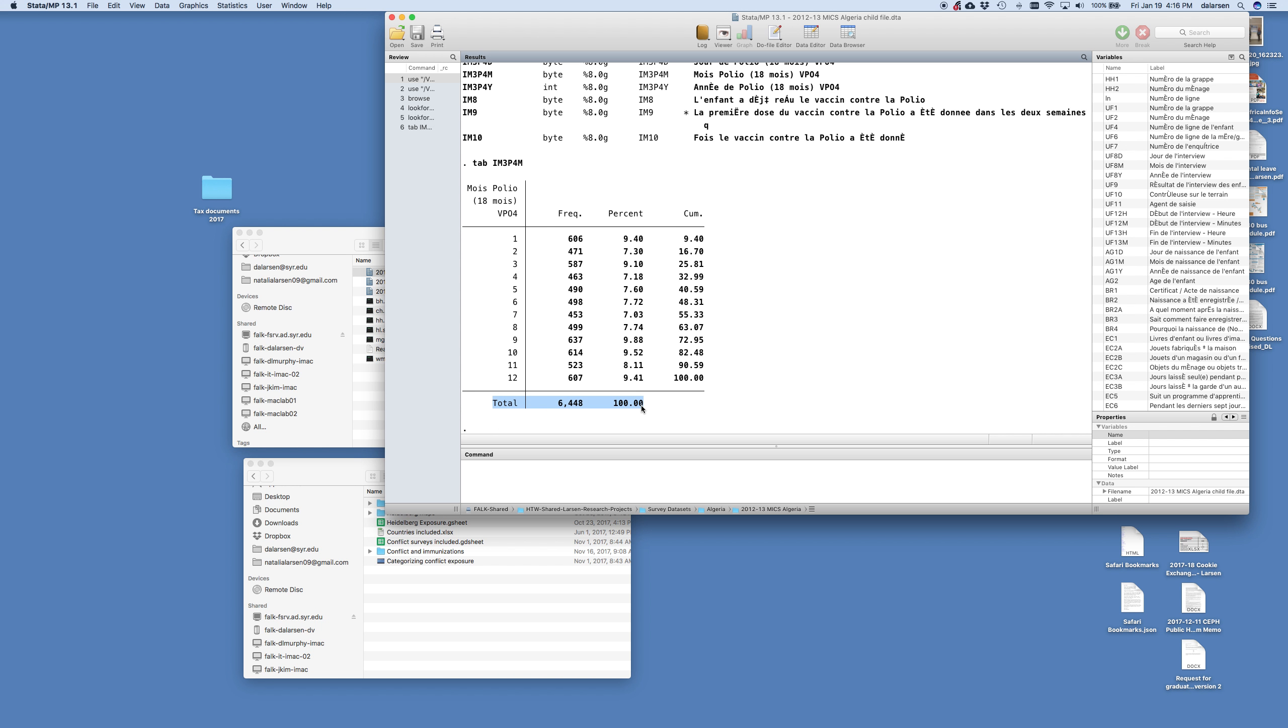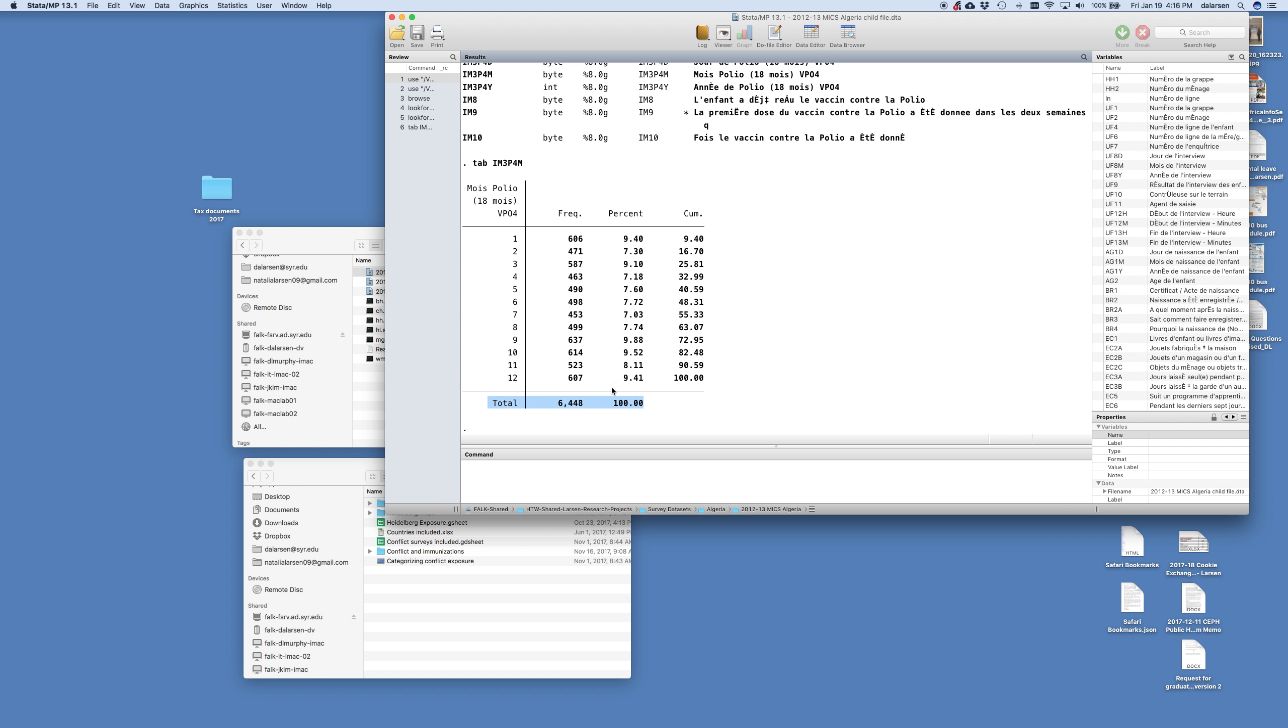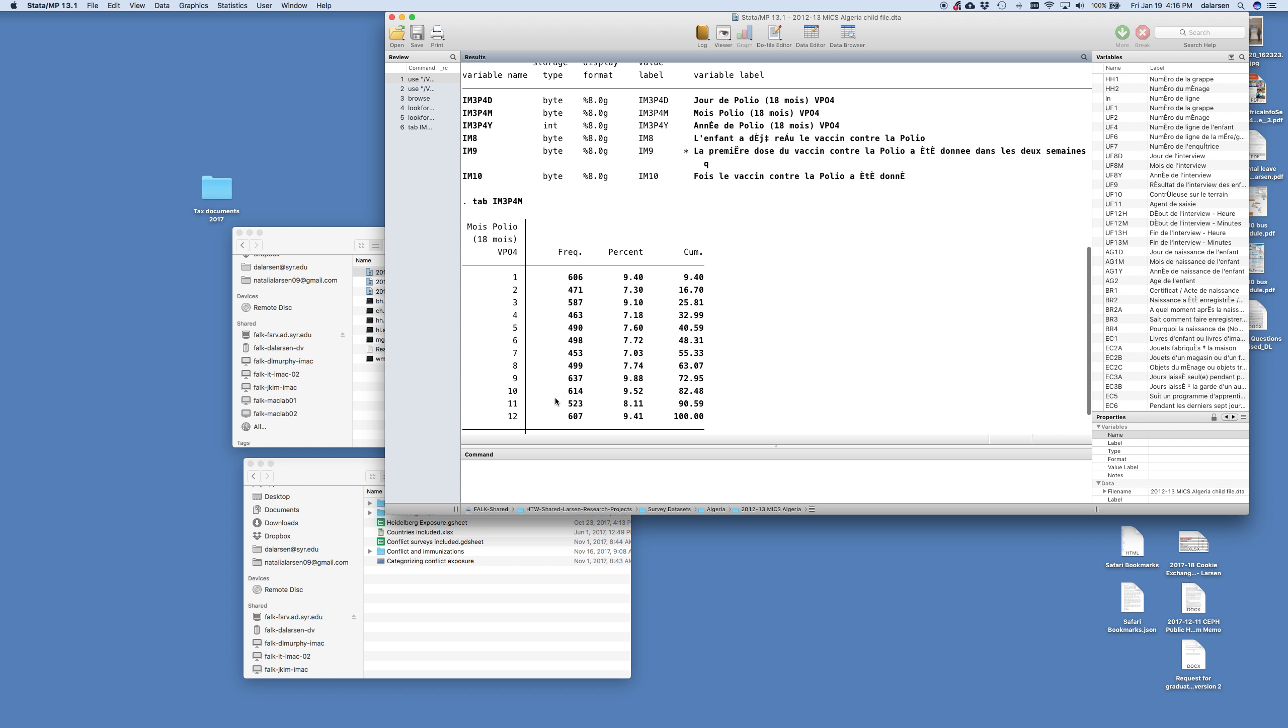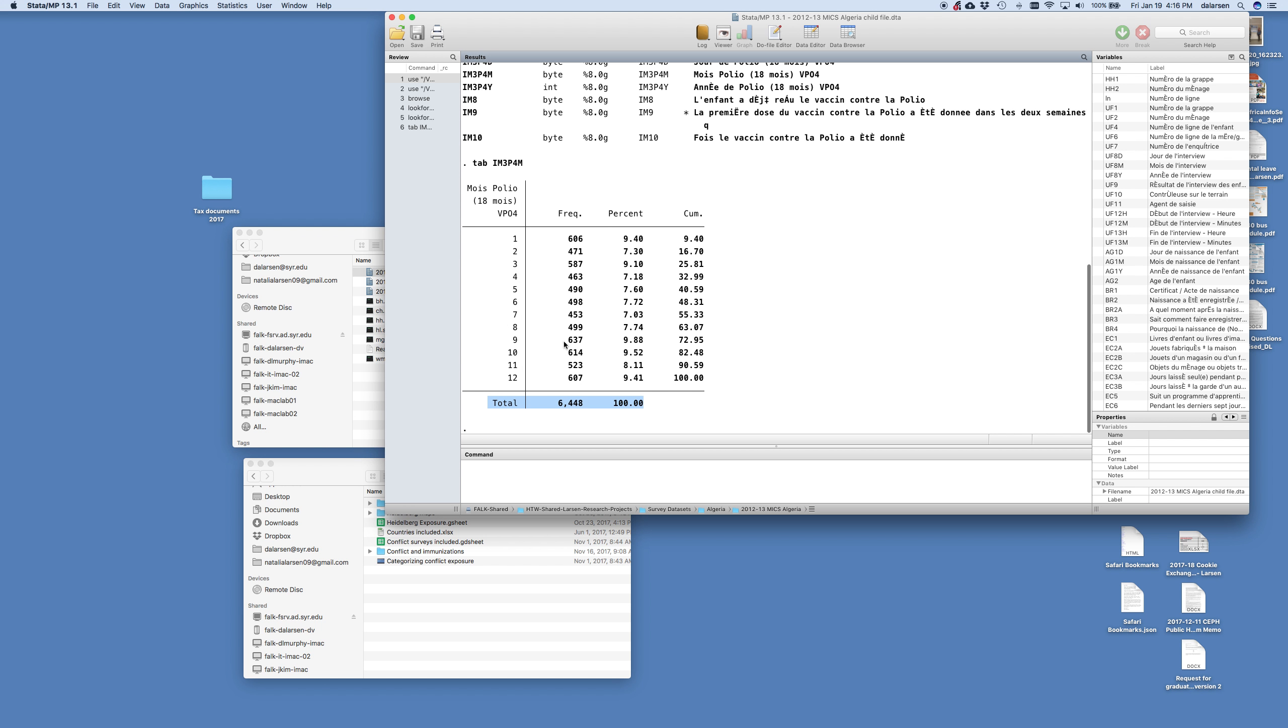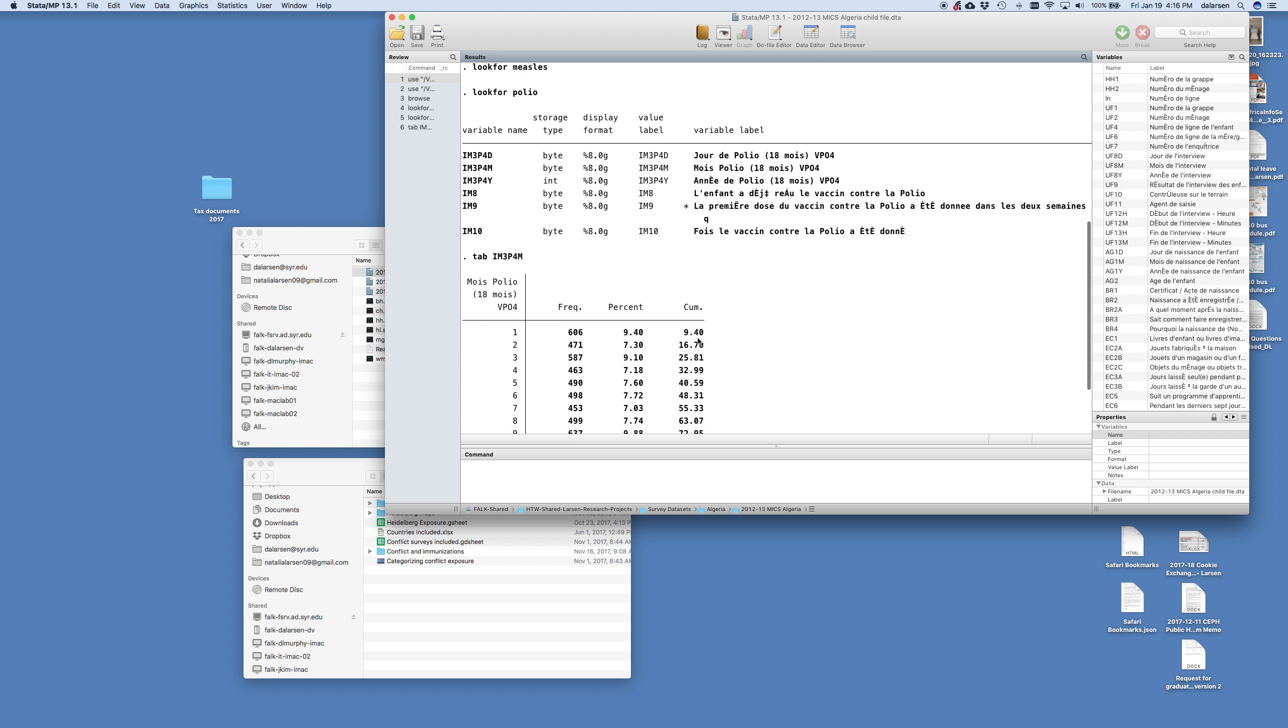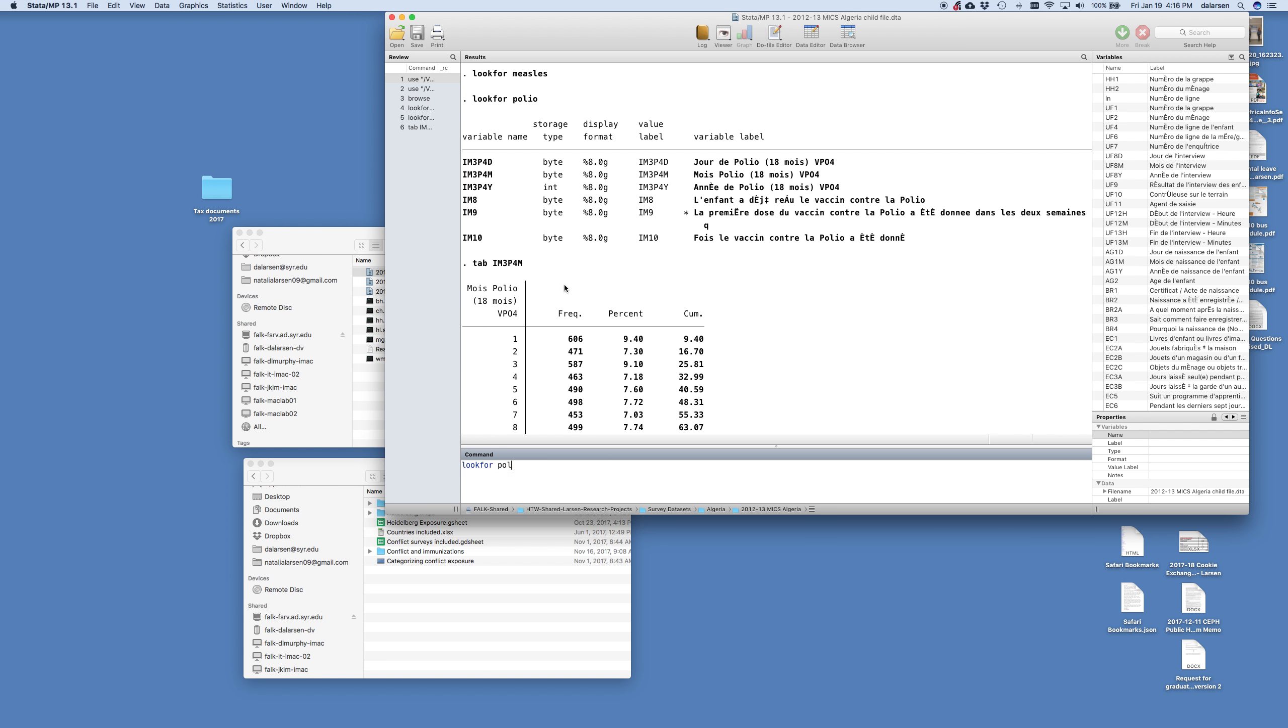Now you may remember we have 15,000 kids. But here it's showing only 6,448 that it looks like they have their polio vaccine, or have a month that they reported they got it. What I'm more looking at now, with the lookfor command. I'll look for it again. Lookfor polio. What I'm more interested in is this IM8.